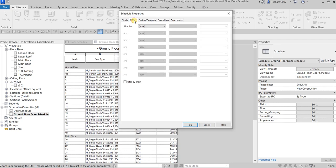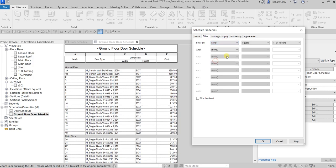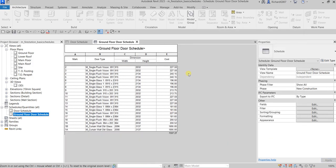On the Filter tab — since we copied this from the Door Schedule, it also shows other levels. So I'm going to filter it by Level, and set it equal to Ground Floor because I only want to show the ground floor. Select OK and it's now filtered — it shows doors only for the ground floor.